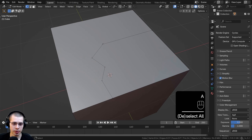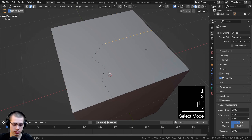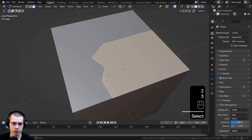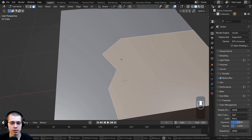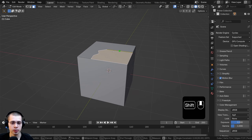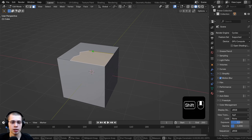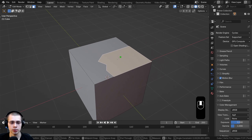You can see now we have vertices, we have edges, and this area has been turned into a face. While you're in the knife tool's mode you can still zoom in and out, orbit around, and pan just like you normally would in Blender.